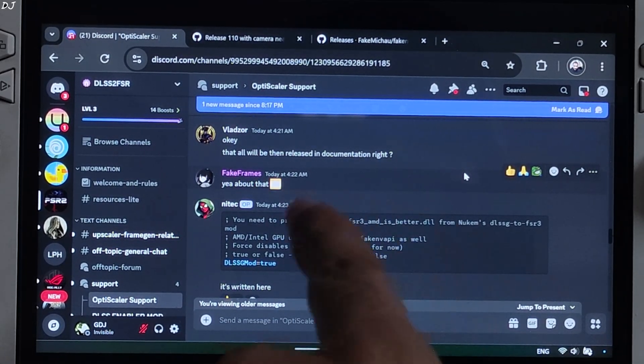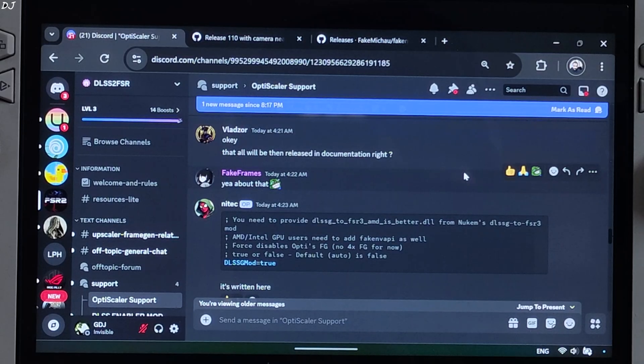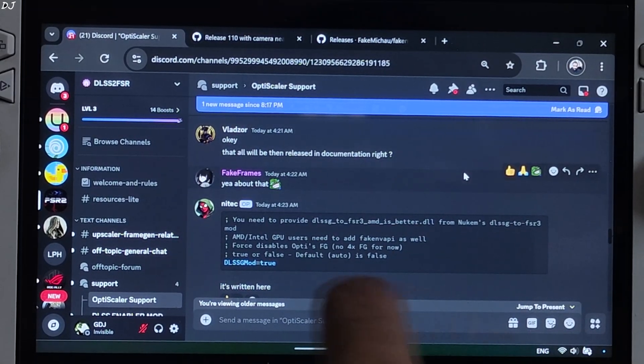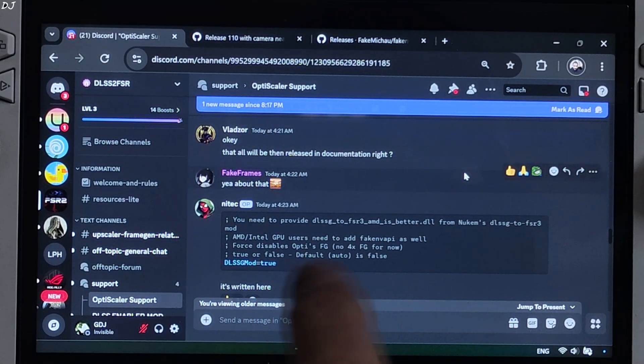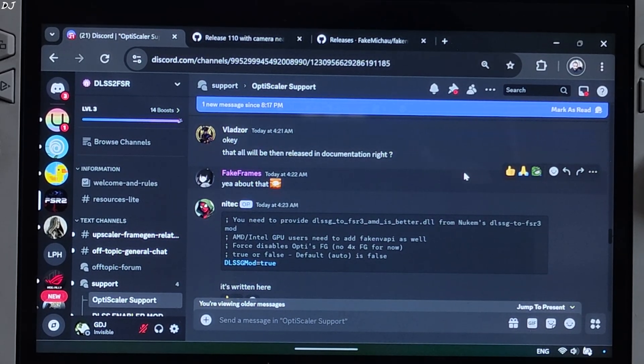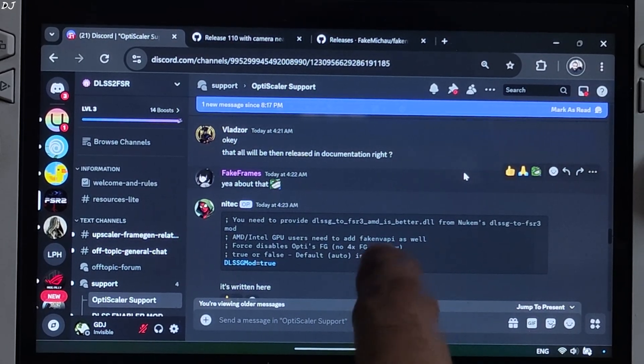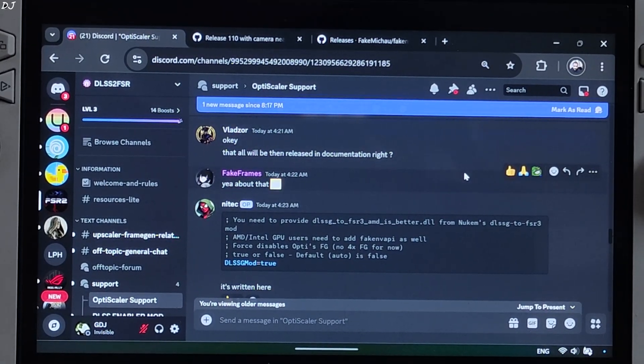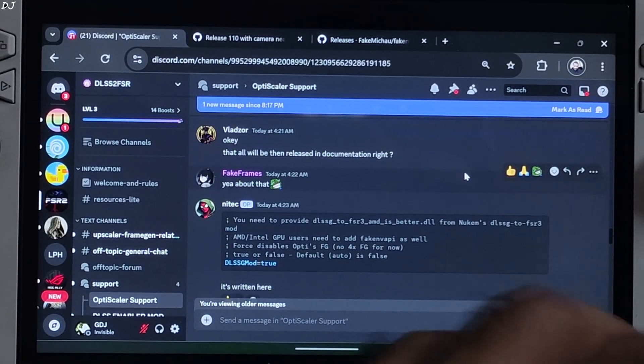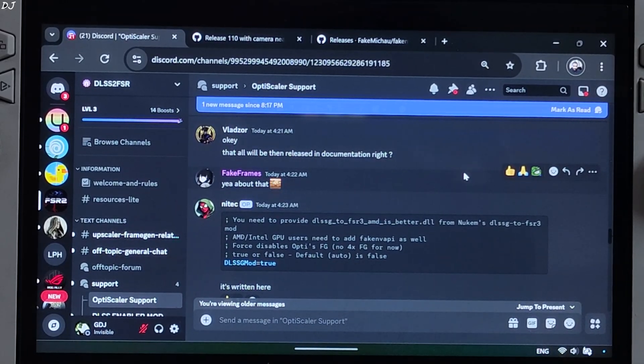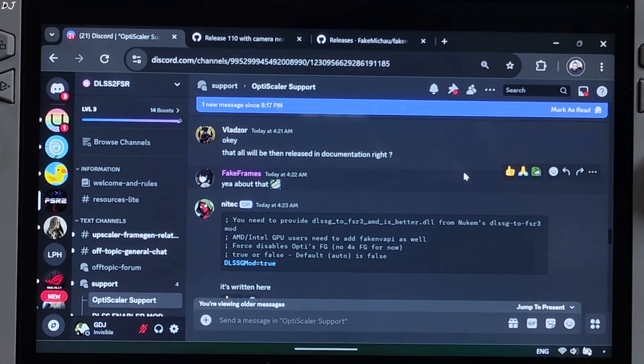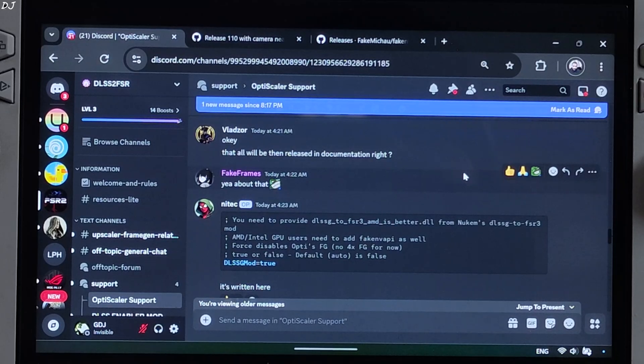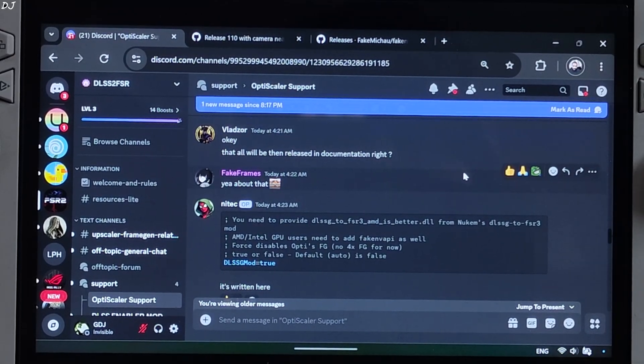Instructions for OptiScaler mod provided by Nitek. We need to provide Nukem 9's mod DLL file. AMD and Intel GPU owners need to add Fake Envy API as well. Using Fake Envy API, we should be able to use Antilag 2 on RDNA 1 and newer AMD GPUs. Antilag 2 helps in reducing the latency on Intel GPUs and pre-RDNA 1 GPUs. Latency flex should work.